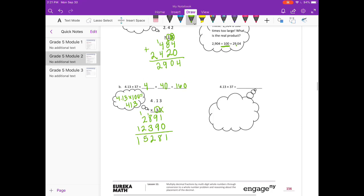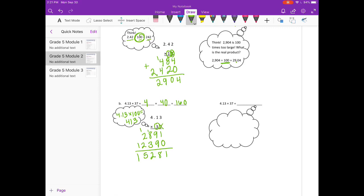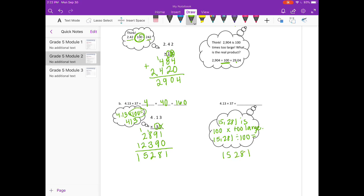So now looking at the thought bubble — it was 100 times too large, so we need to do 15,281 divided by 100. We move the decimal point two places to the left, and we get 152 and 81 hundredths.